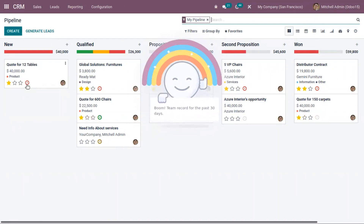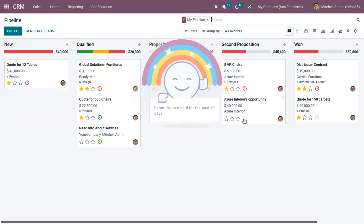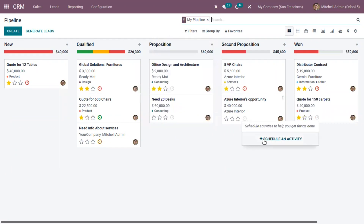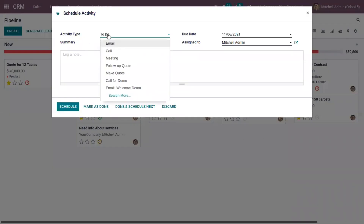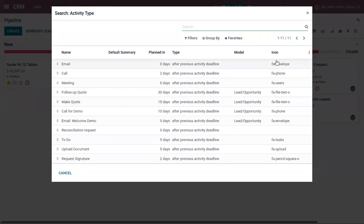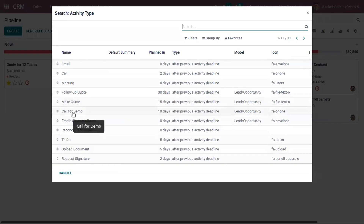Activities can be done from different views in the CRM module. From the Kanban view, you can click on the widget to schedule an activity. Here you can choose the activity type. In Odoo we have different activities like email, call, meeting, make quotation, to do, and upload document — you can choose one.